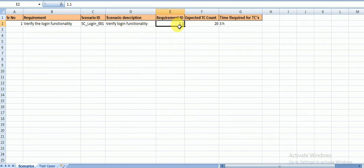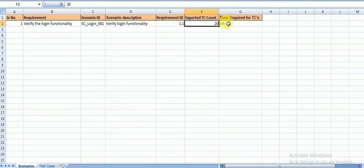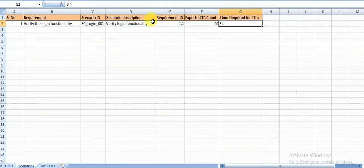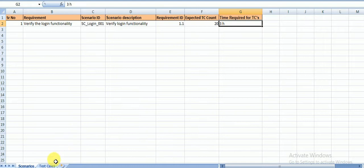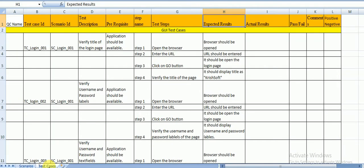If I have another scenario in the login module, it would be SC_Login_002, SC_Login_003, and so on. The scenario description is 'Verify the login functionality.' The requirement ID comes from the requirement document. I'm expecting 20 test cases for this scenario with a time estimate of 3 hours. The scenario template includes: scenario ID, scenario description, requirement ID, expected test case count, and time required.